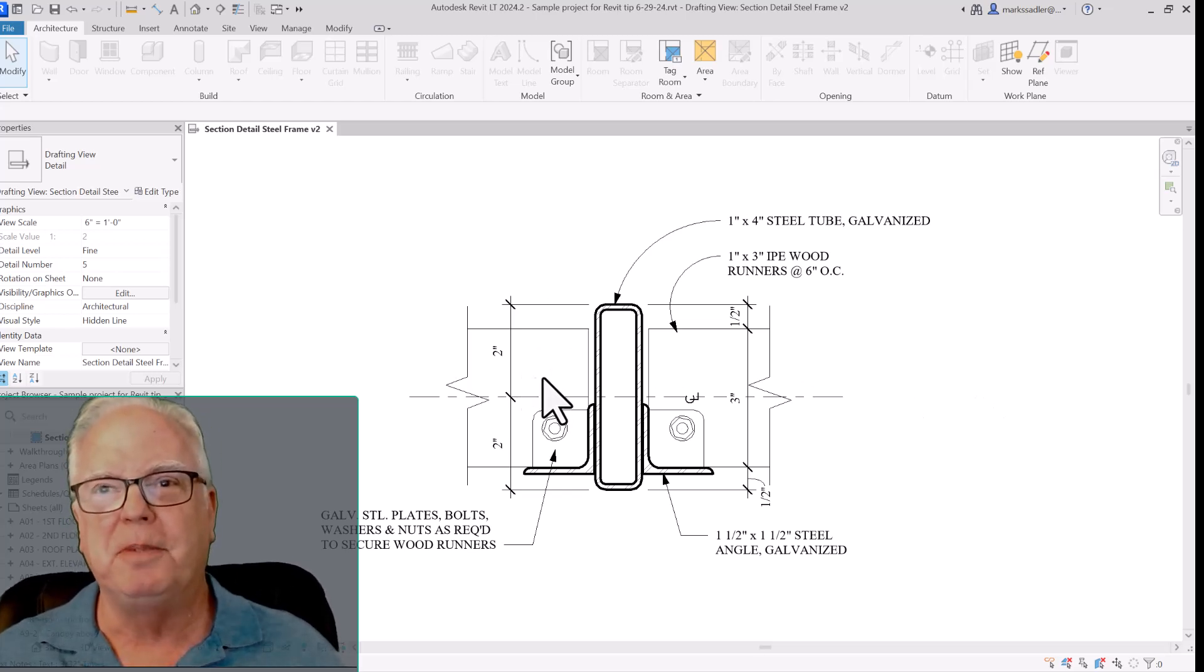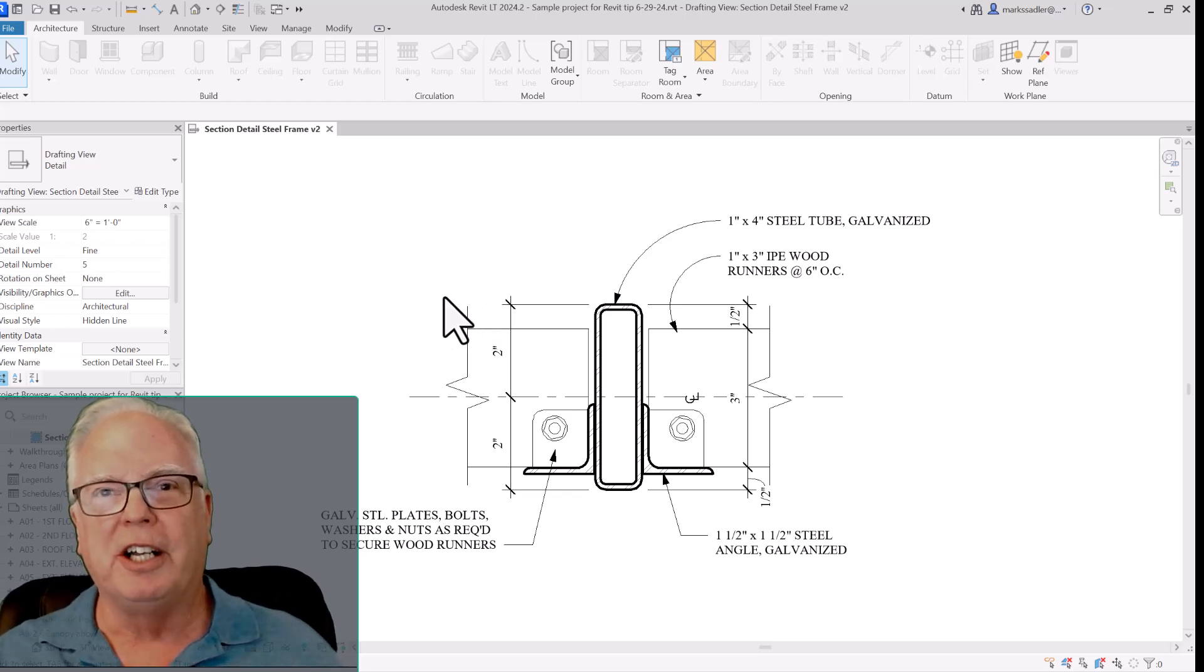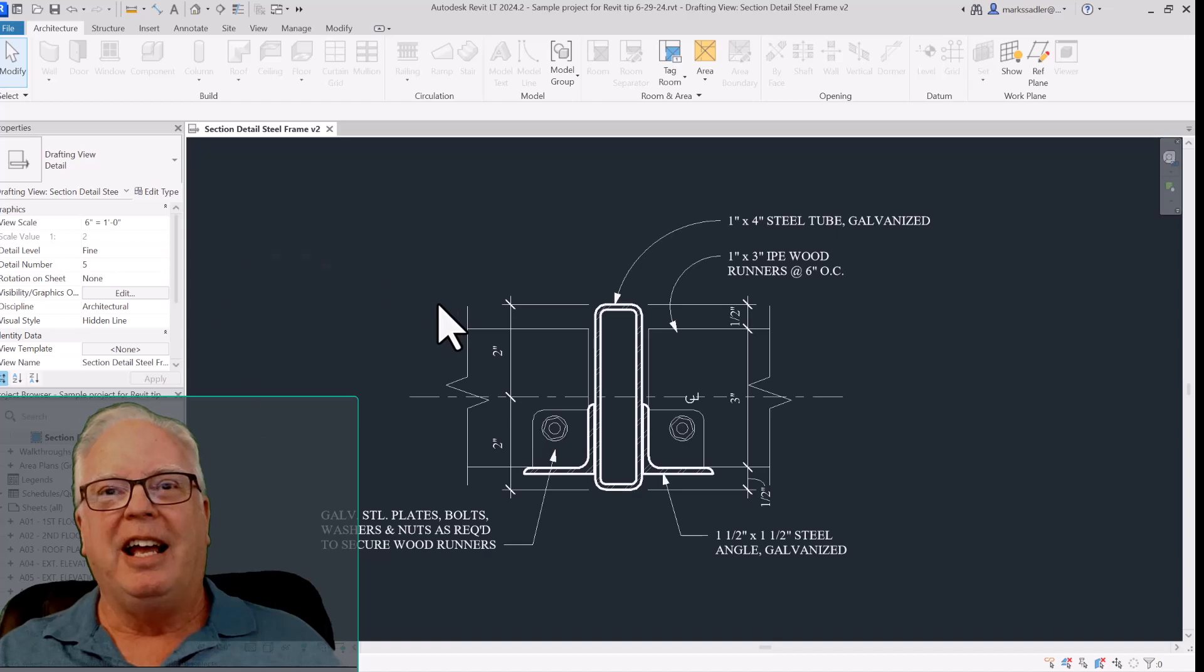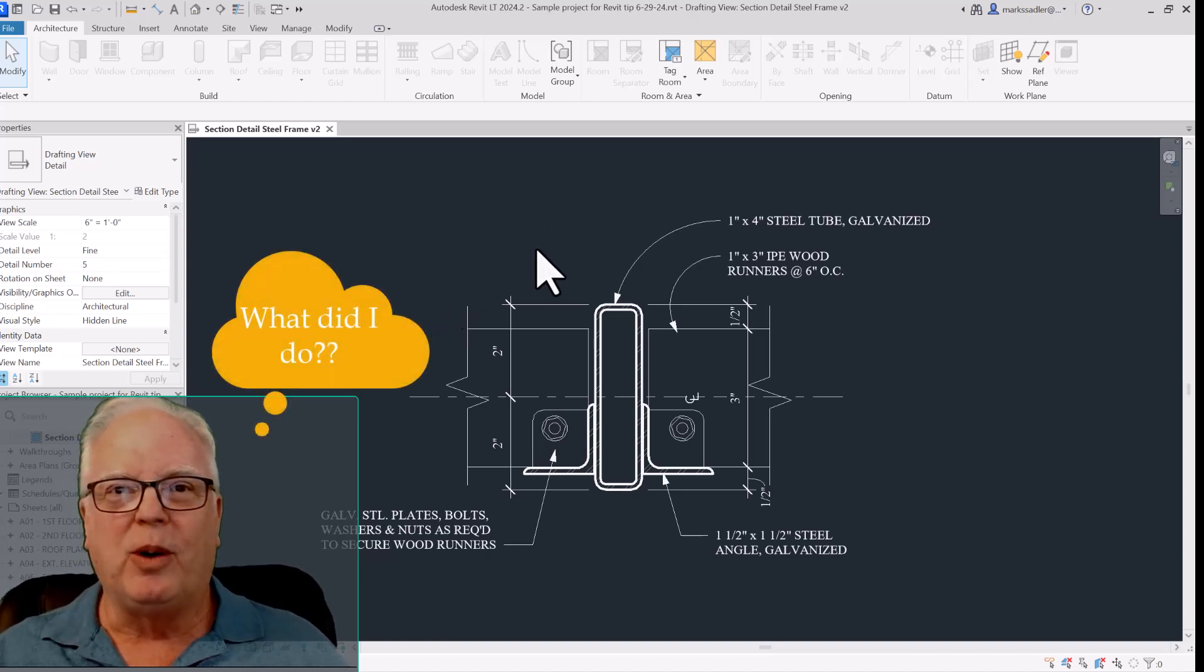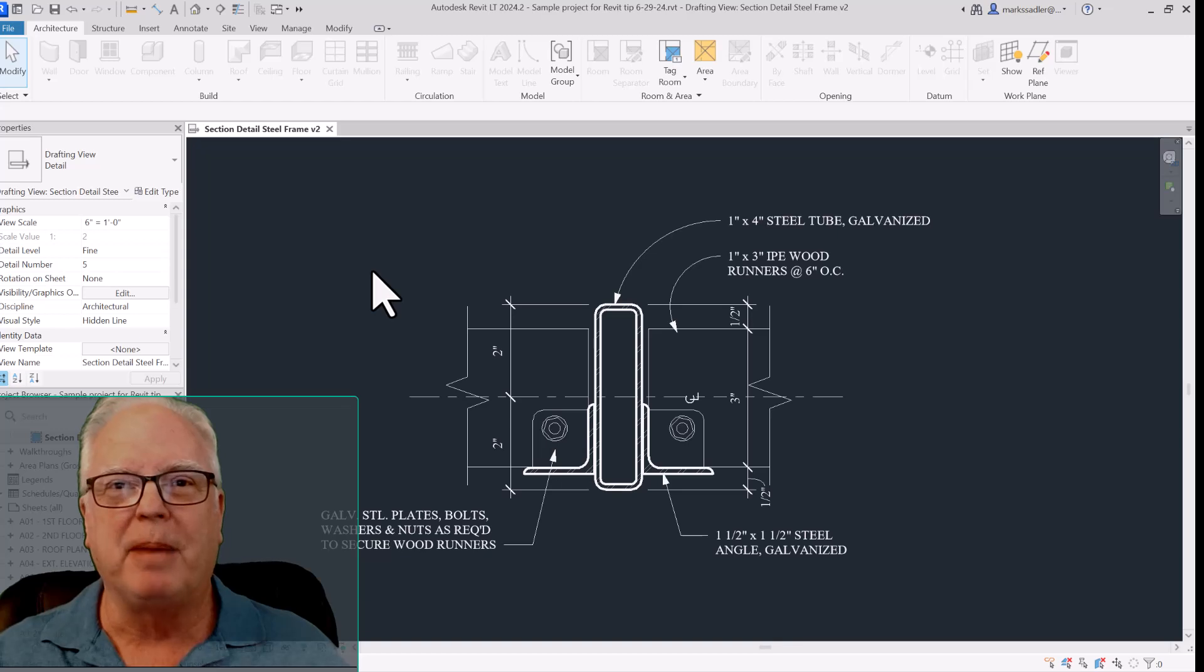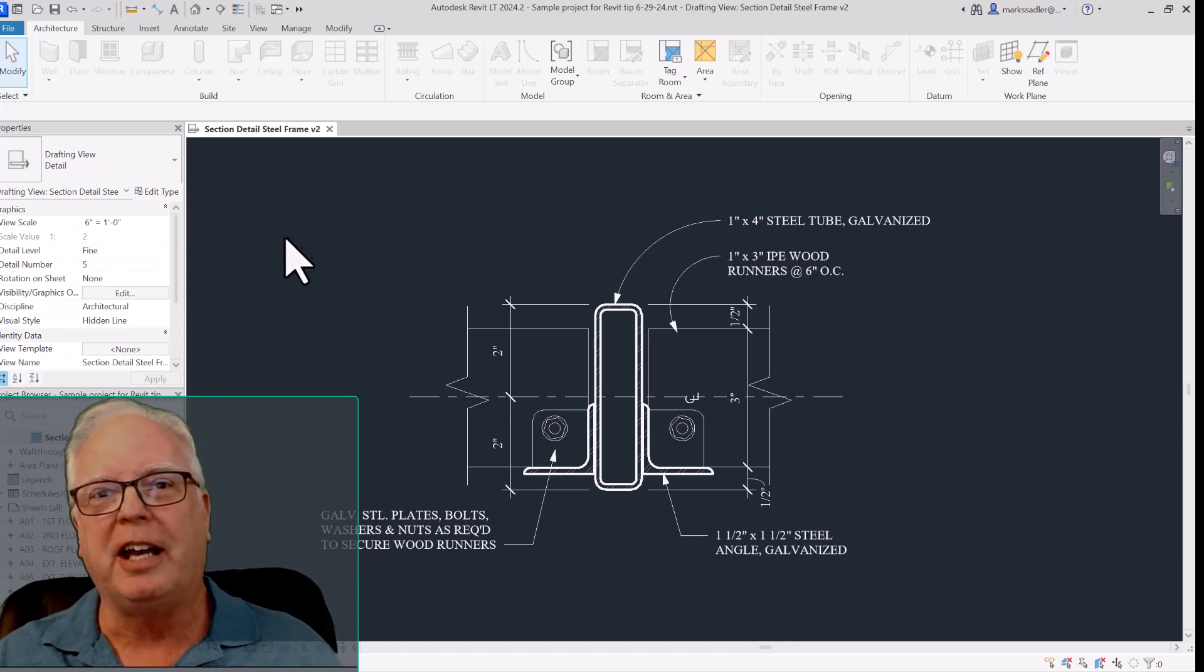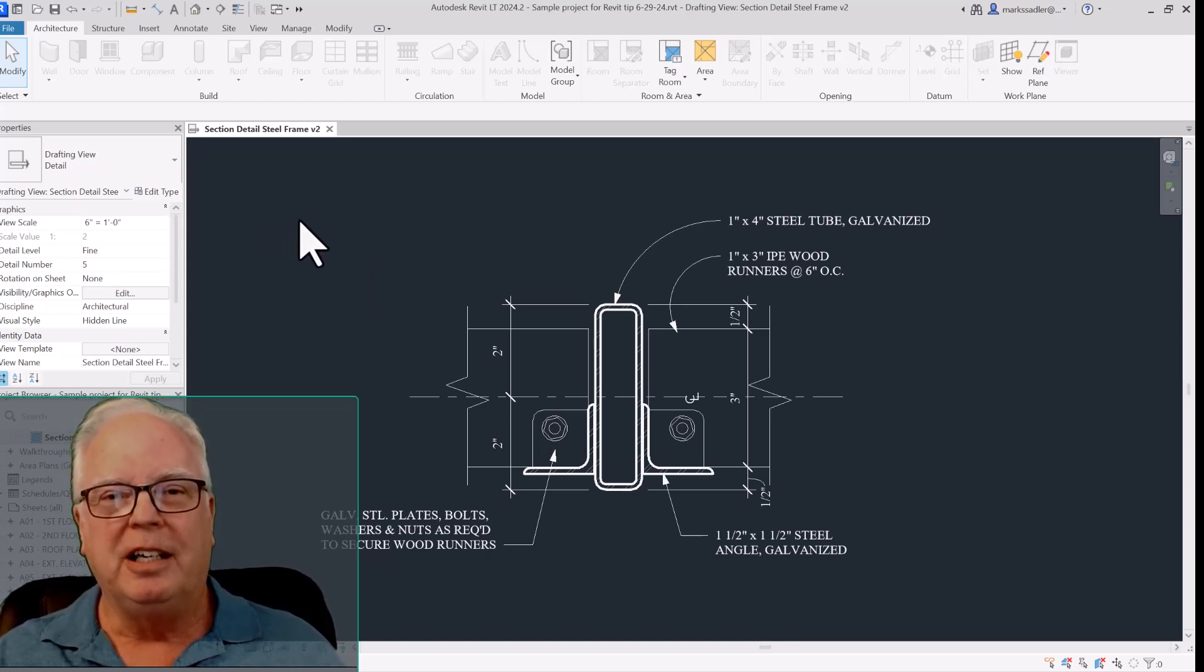Everything is the way you expect it to be in Revit and then all of a sudden without warning it changed to look like this with a black background, white letters, white lines. A black background may work fine in AutoCAD but it's just not what we expect to see in Revit.